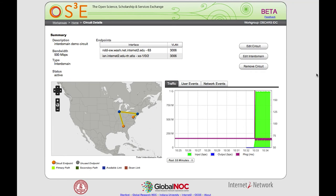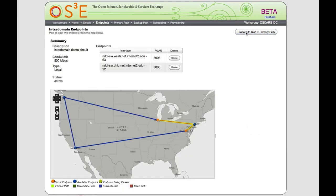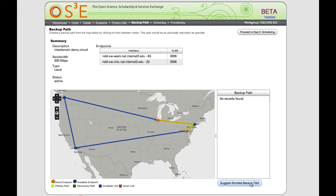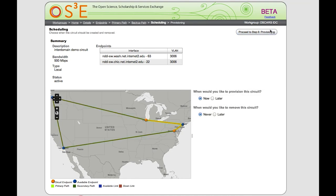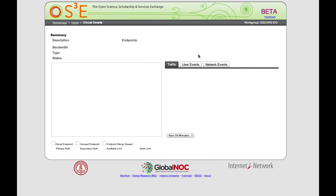We can now go back in and tune the path within the nddi domain — we'll click 'edit circuit.' We're able to adjust the primary path and add a backup path. We'll leave the primary path the same and ask the system to pick a backup path for us. It's suggested a non-overlapping backup path. We'll move to the scheduling step, make this change immediately, submit the circuit request, and now a backup path has been added to our circuit.